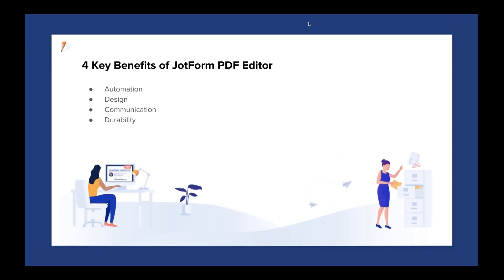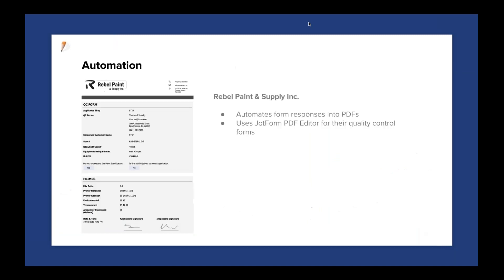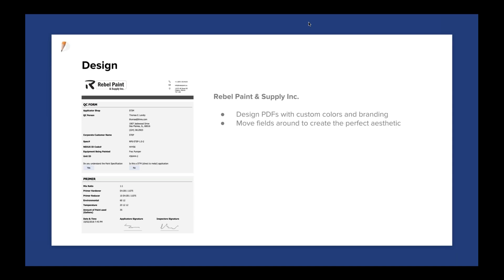The crux of JotForm PDF Editor really boils down to four key benefits: automation, design, communication, and durability. We wanted to highlight a couple of customers who have really benefited from JotForm PDF Editor. The first example for automation is Rebel Paint and Supply Inc., a company that makes paints for industrial equipment and automobiles. Having quality control data is particularly important when issues arise or information is shared with corporate customers. They use JotForm PDF Editor to automate form responses into PDFs and create professional-looking documents so the data is always in the same location and always done automatically.